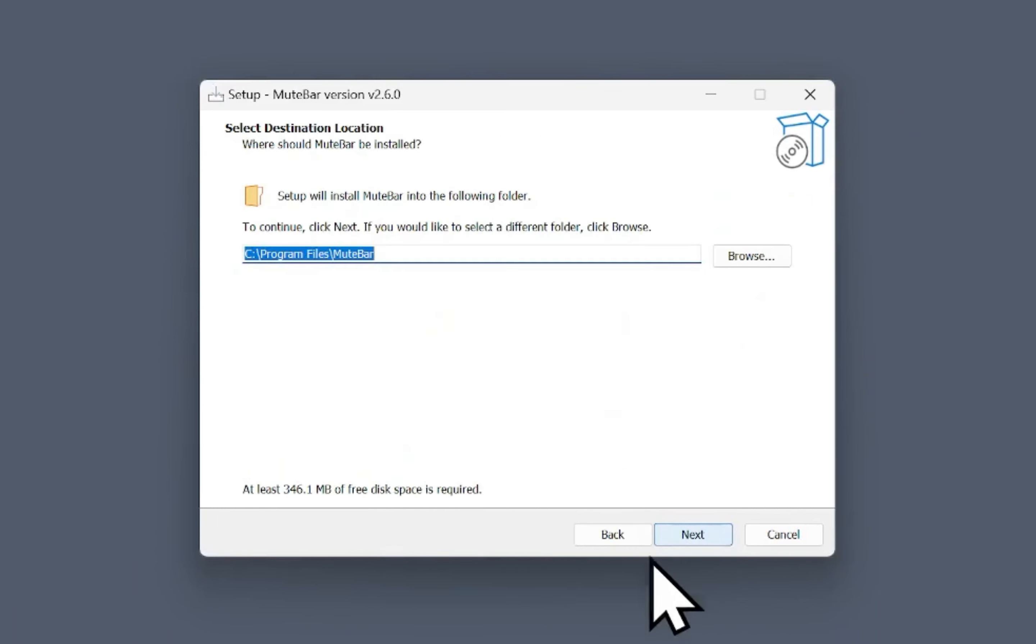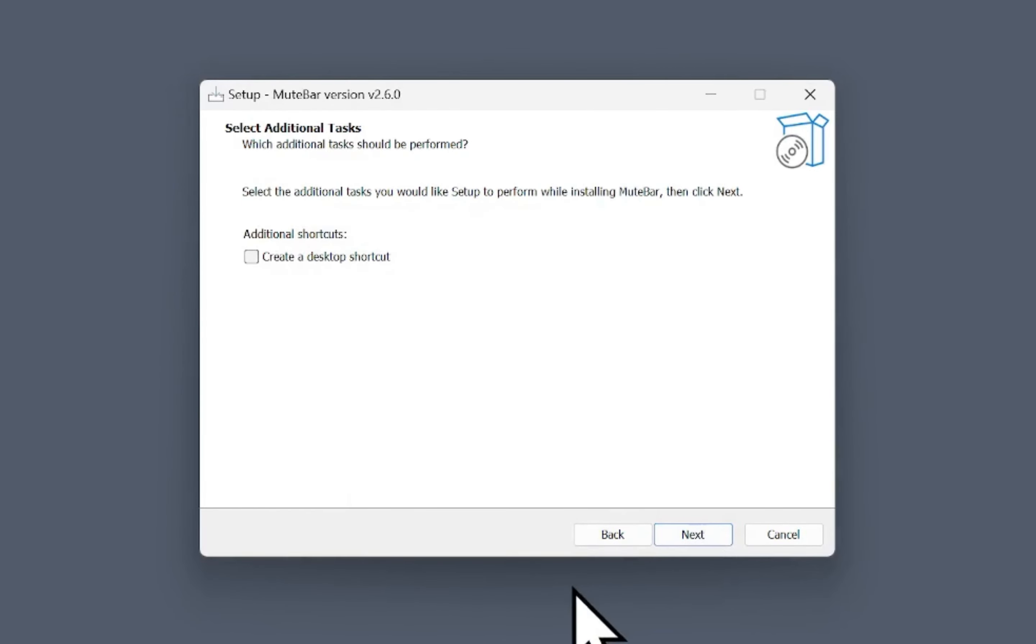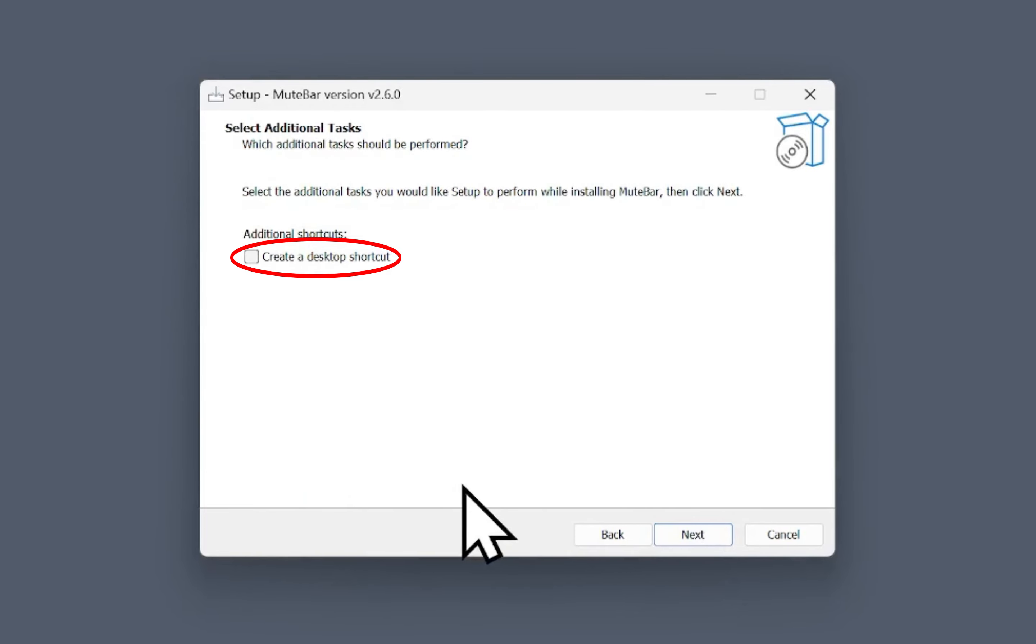To install MuteBar to its default folder, click Next. To create a shortcut to MuteBar on the desktop, check the corresponding box and click Next.